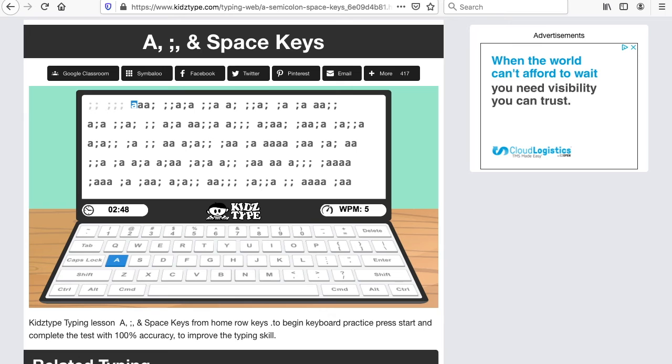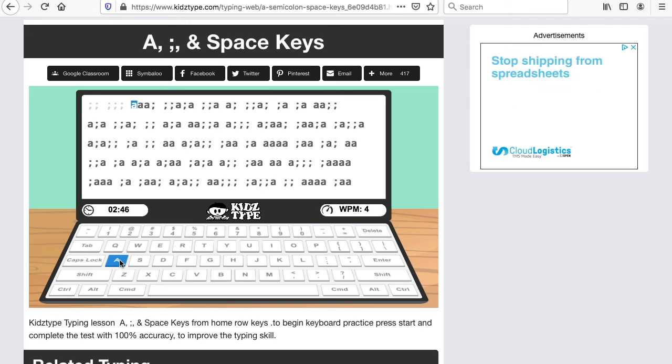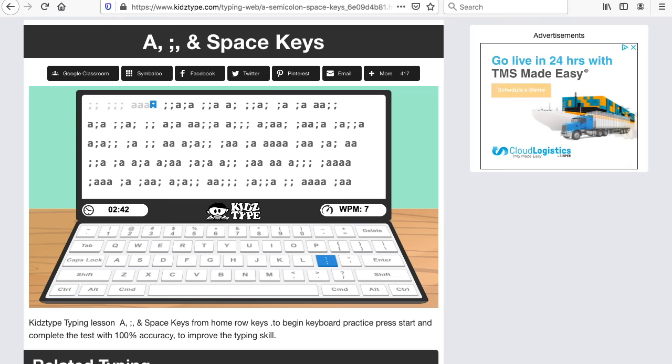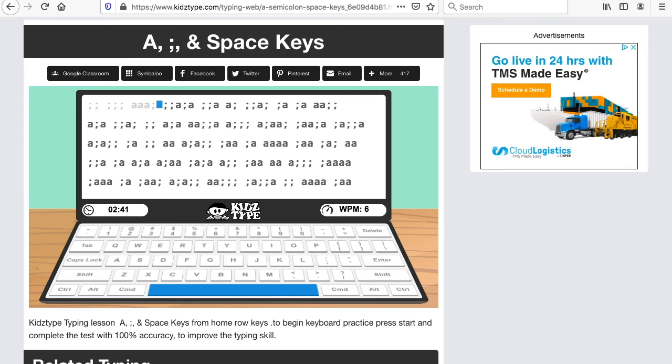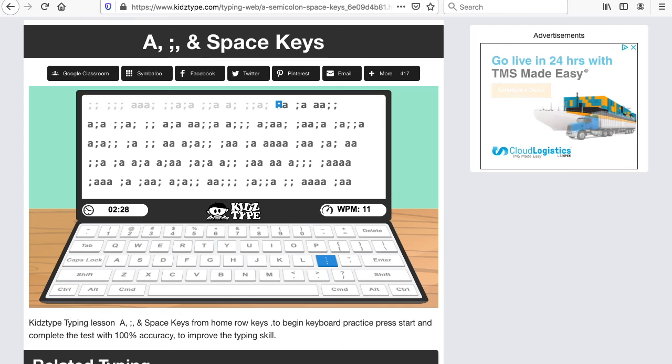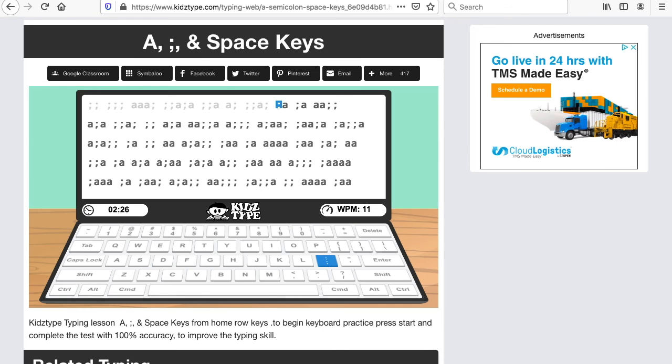Now the A. We go to the A. And the A is with the left pinky. Back to the semicolon with the right pinky. Space bar with the thumbs. And then we continue. We use our thumbs for the space bar and we use our pinkies for the A and the semicolon.